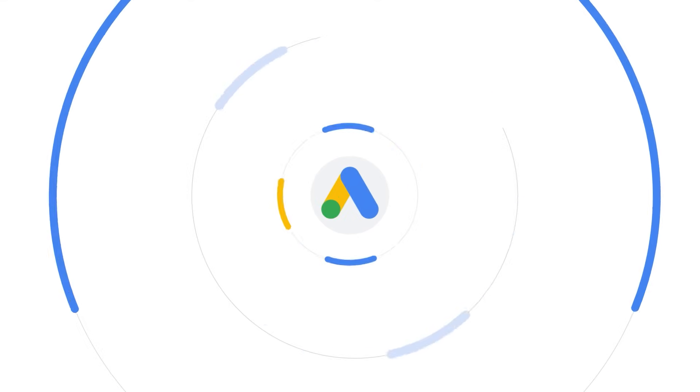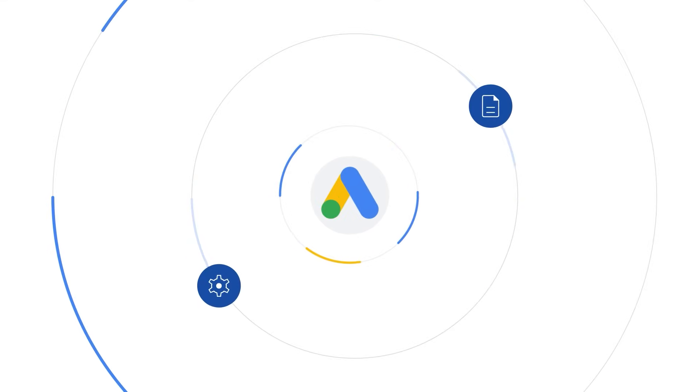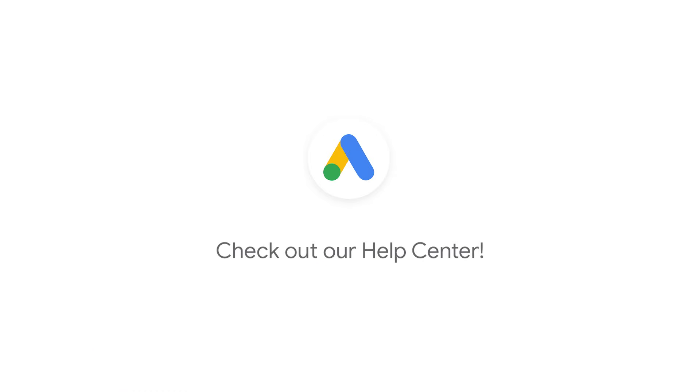Do you want to learn more about reporting and setup? We've got you covered. You can check out our Help Center. Happy testing!